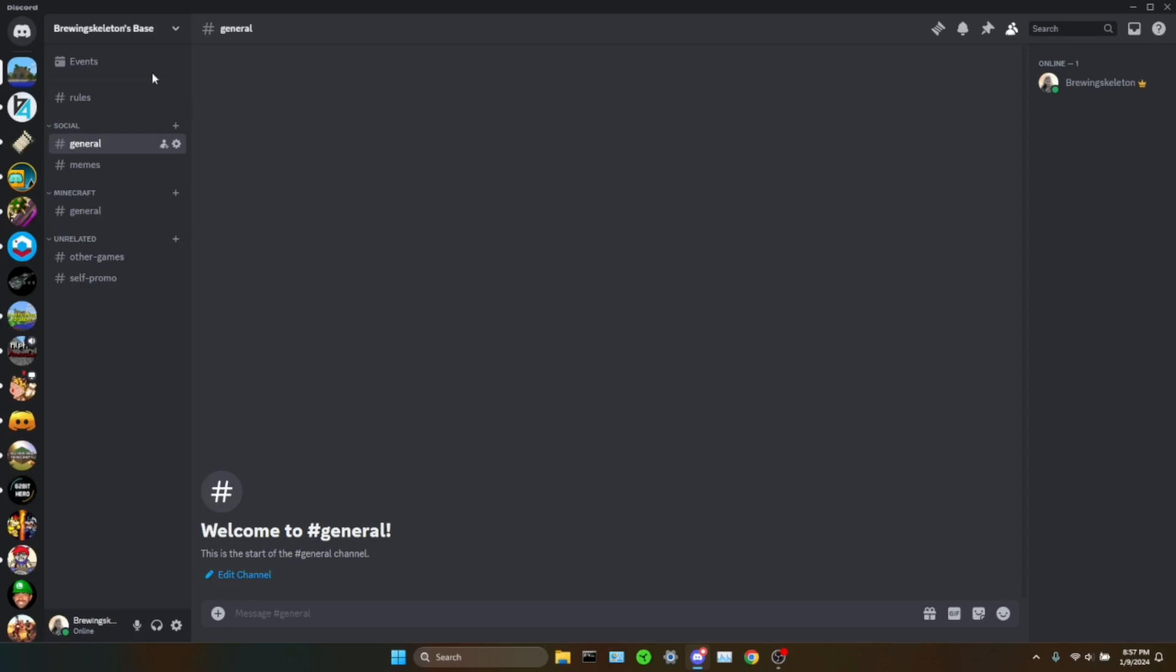So, as promised, I have a Discord server now. I'm going to add a lot more to it. It's pretty bare right now. But yeah, this is it so far.